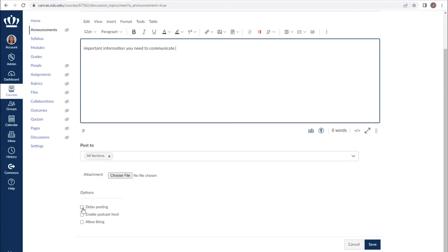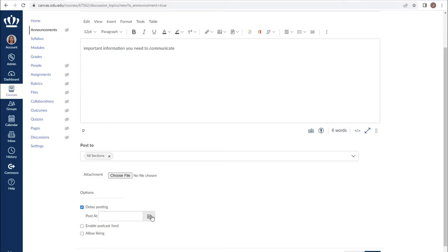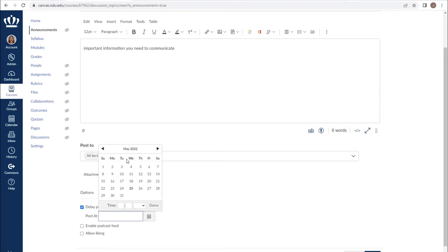Like Blackboard, we do have the ability to schedule our posts using the delay posting option. By checking the box, we are given an input box to choose when we want the announcement to go live.